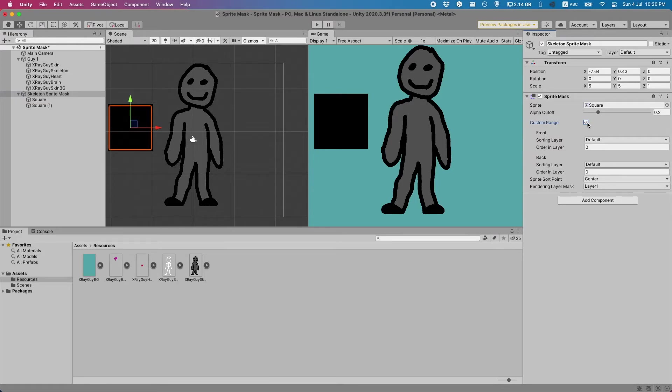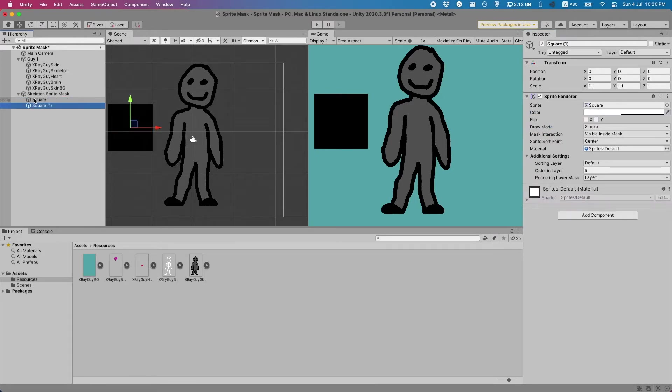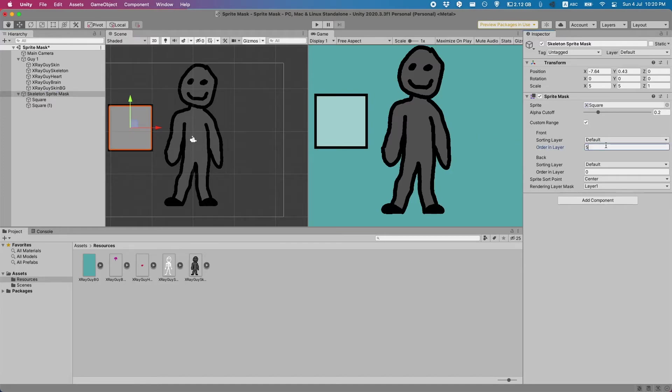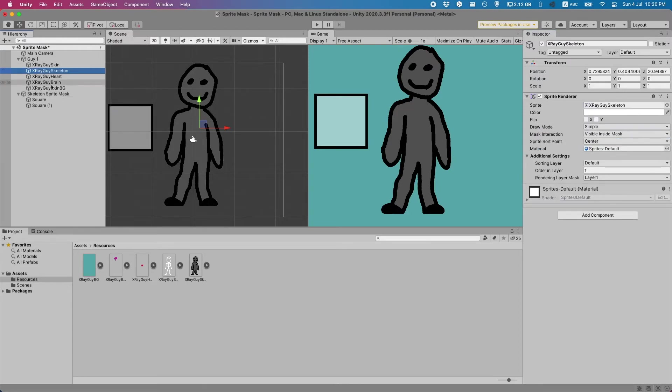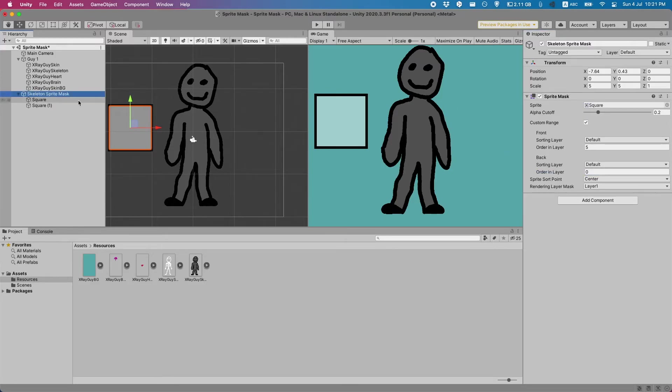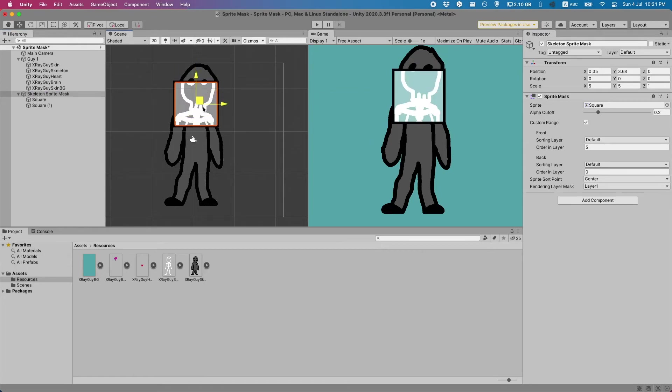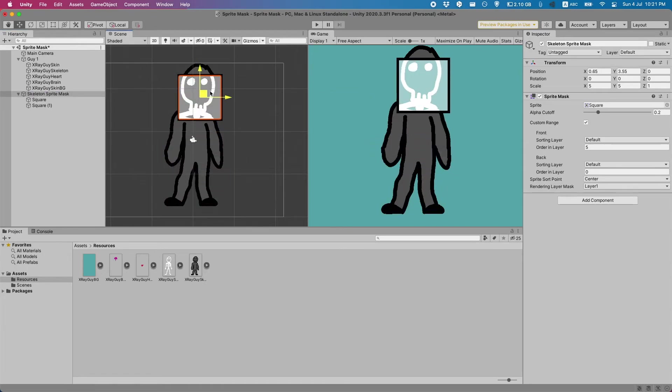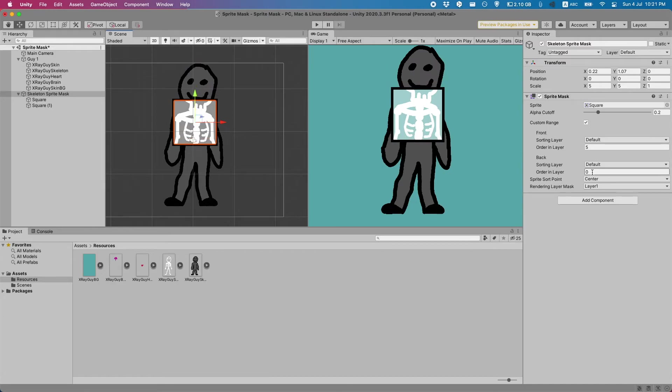To make sure we can only look at certain layers all you have to do is enable the custom range. Now we also have to give a range to this. Since our squares here are in layer 5 we're going to give it a front of 5 which is the furthest forward we want to look and since the skeleton is on layer 1 we're going to have to go 1 behind that layer so 1 minus 1 is 0 in this case and then it'll only look at those sprites.